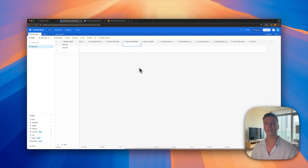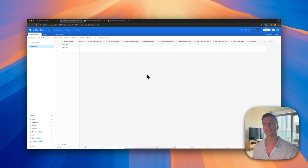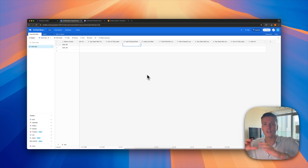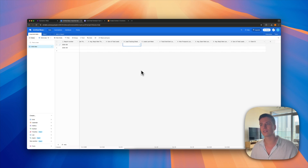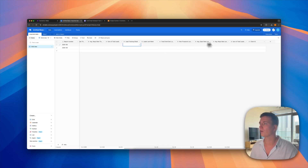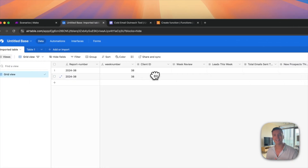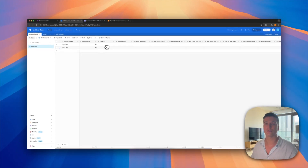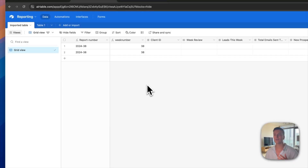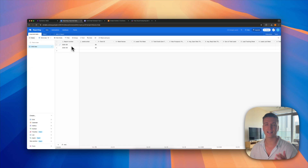We also have leads last week, total emails sent, and new prospects — all based on last week. This API will also pull last week's numbers so you can present both in a report, because when reporting to clients it's important to show trends, not just numbers without context. The client ID field is here as well, which is a field SmartLead uses to split results per client.